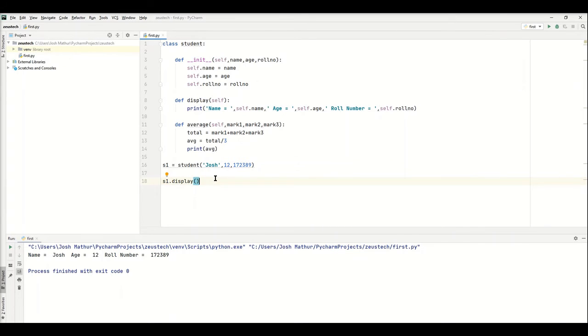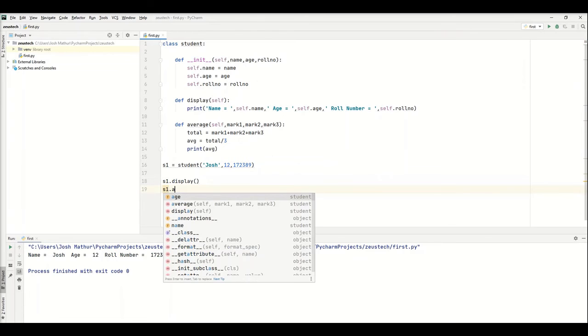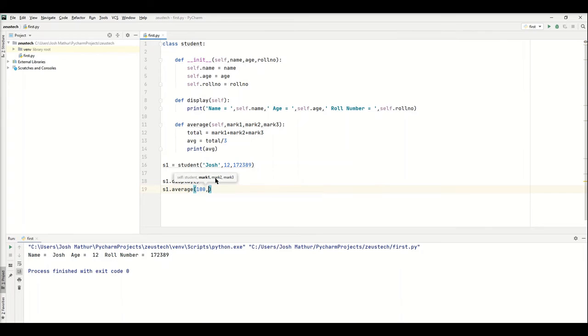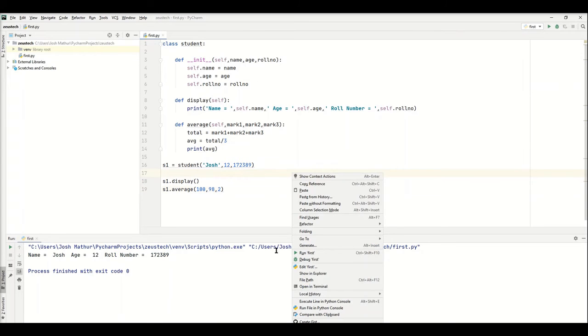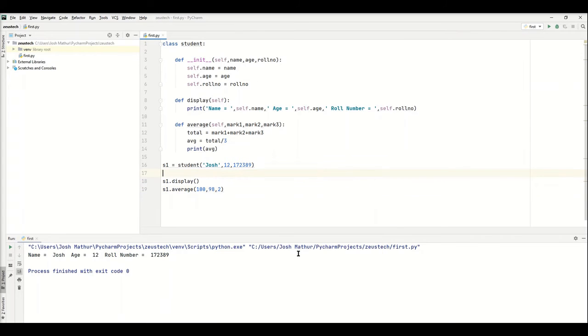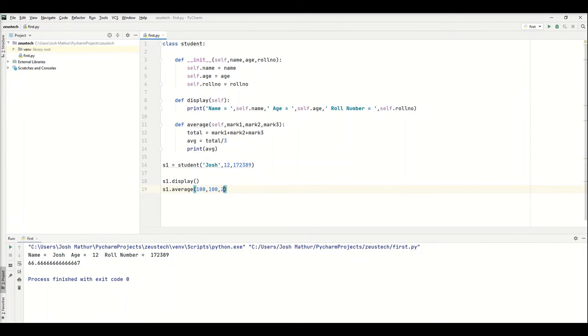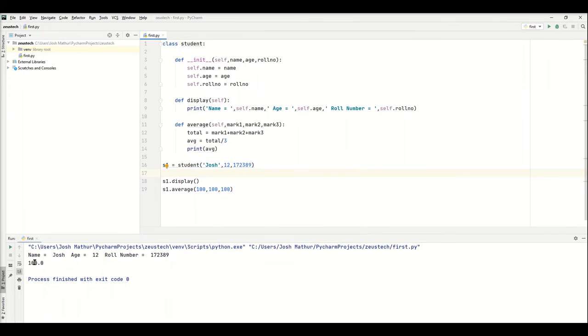We have to call the average function. We can specify mark one as 100, mark two as 98, mark three as 2. If we run this, we see it's 66.666. Just to prove it works, let's do 100, 100, and 100. And you see the average is 100.